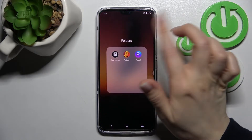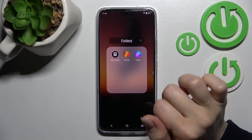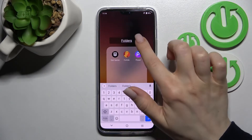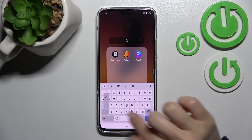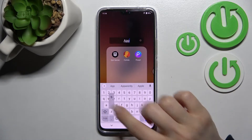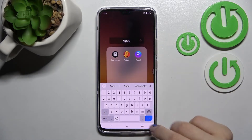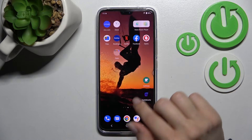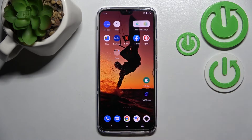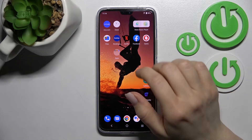To rename the folder, click on the name and enter the new name. For example, in my case that will be 'Apps'. Then just click OK, and as you can see, we have successfully renamed our folder.